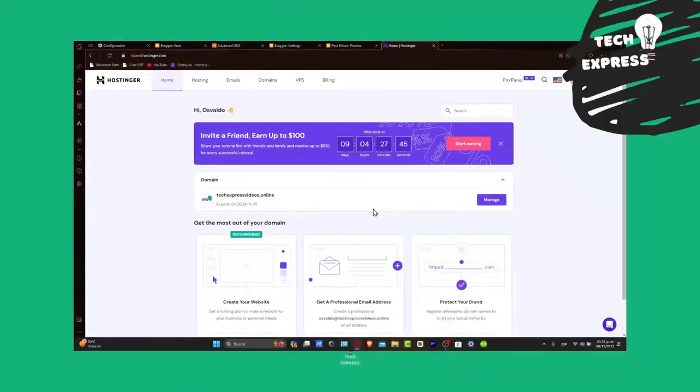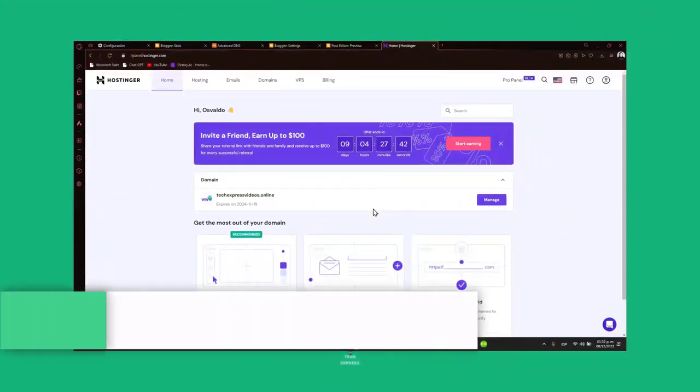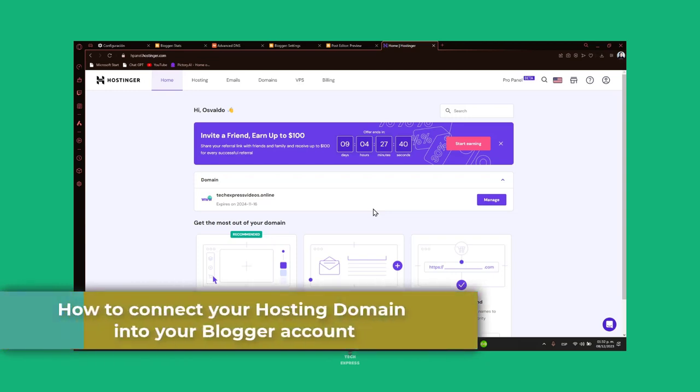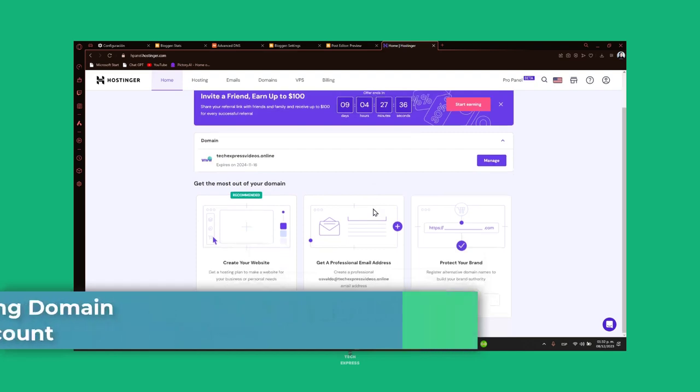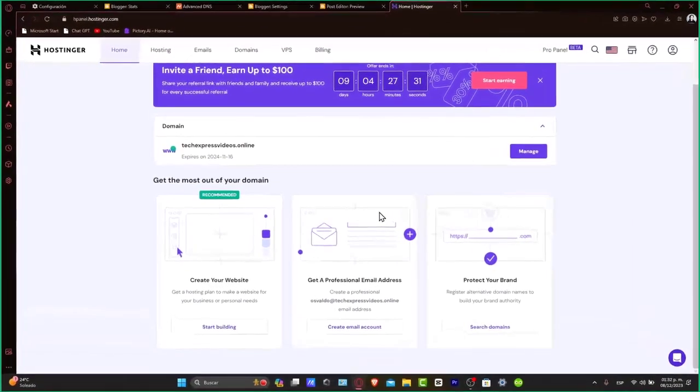Hey everybody, welcome to TechSpress. Today's guide will show you how to connect your hosting domain to your Blogger blog. A custom domain can significantly enhance your blog's professional appearance and make it more memorable to your audience. We'll cover every step from your hosting account to your Blogger settings.